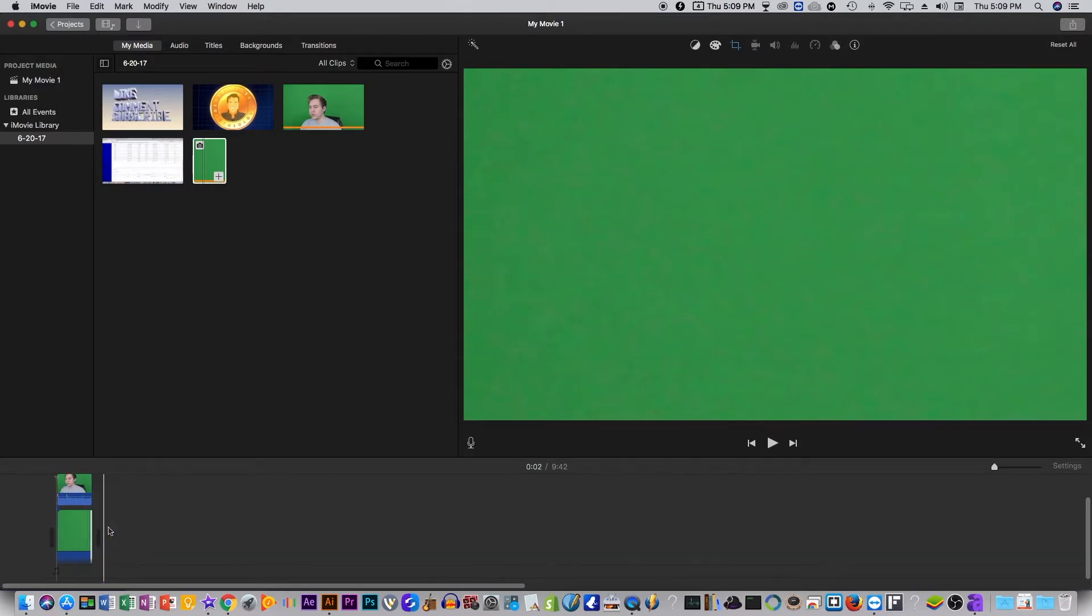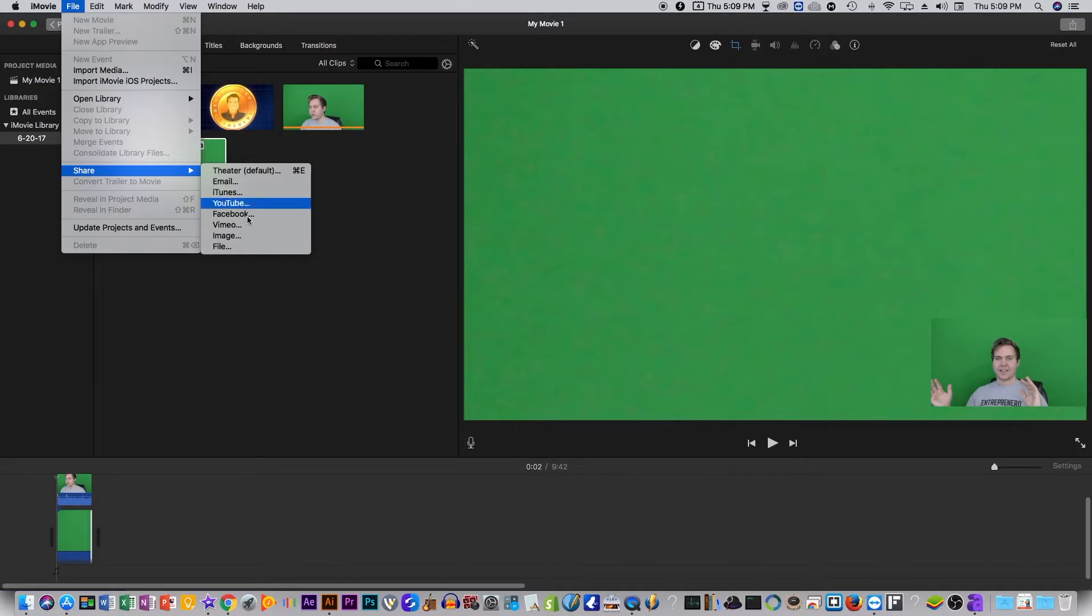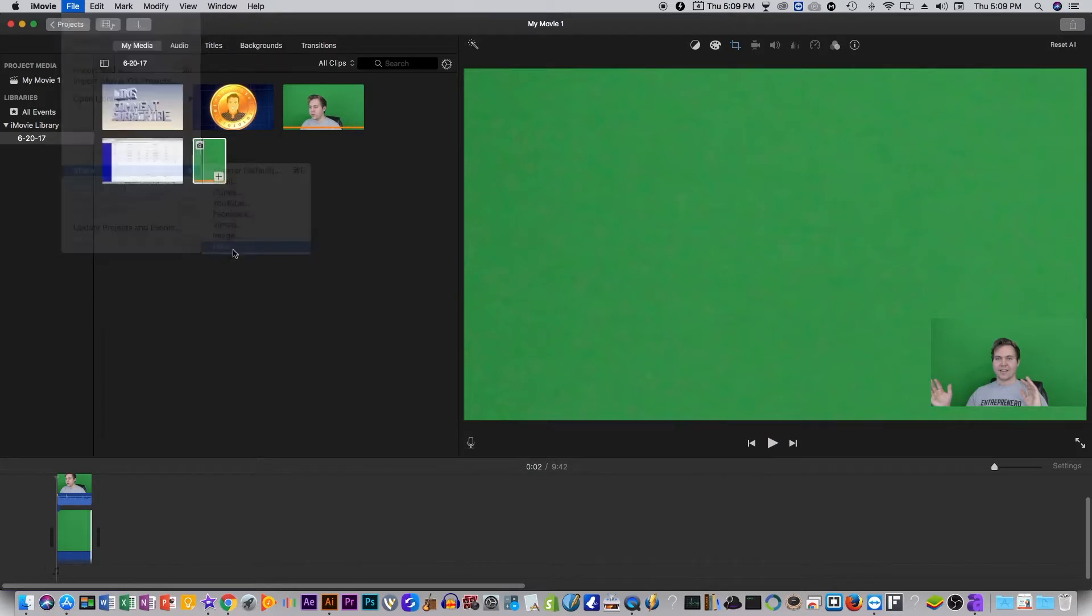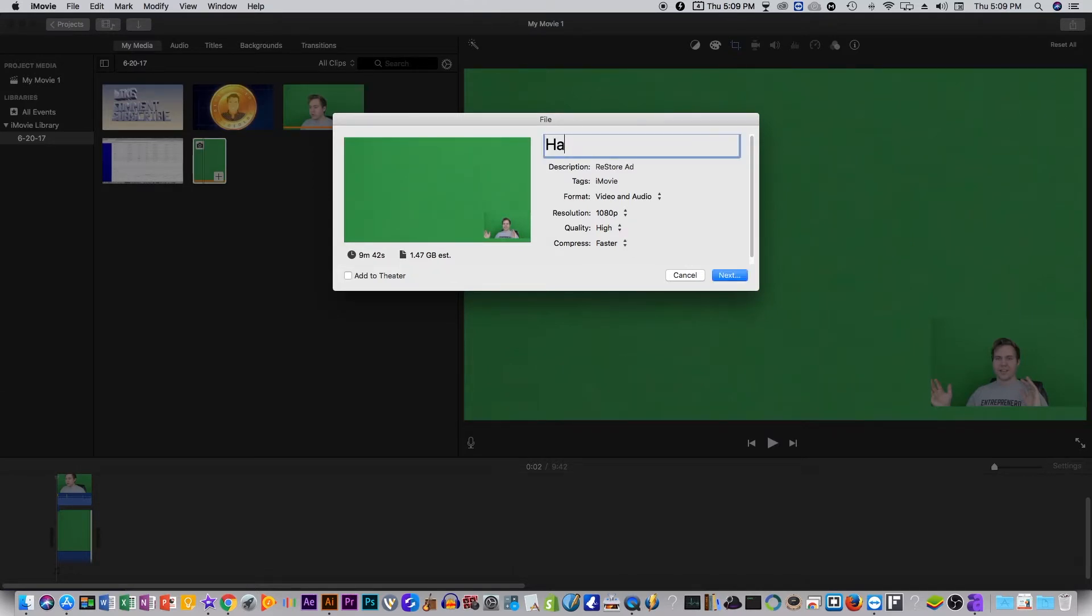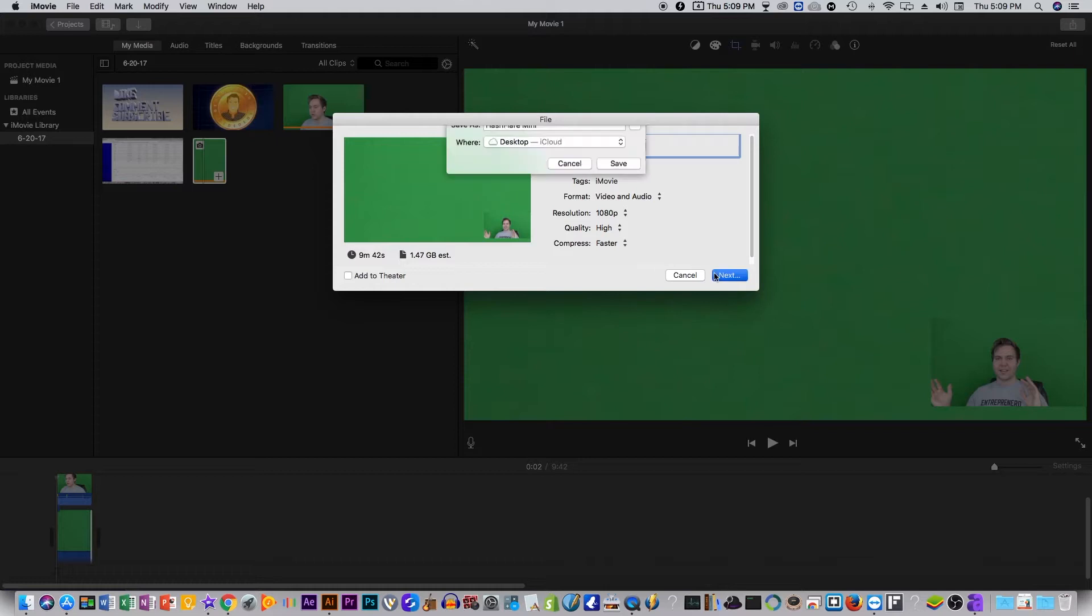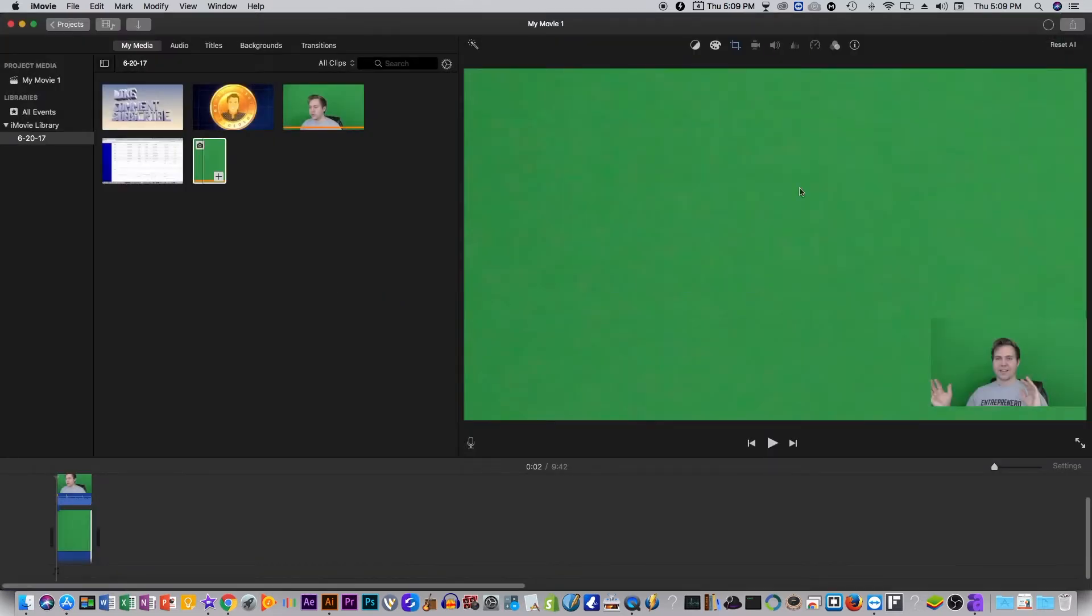There, boom. And then all we have to do is just share it as a file, make sure it's in the quality you want. I prefer 1080, so I'll just call it hashflare mini, and then save and it'll take a little bit.